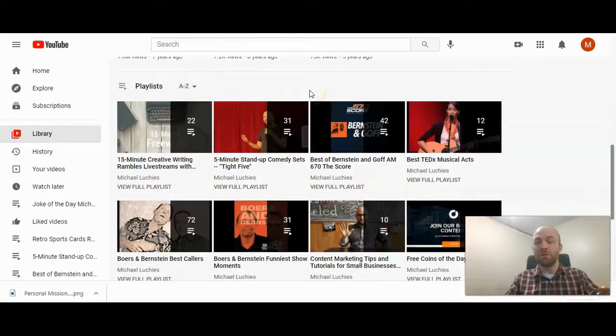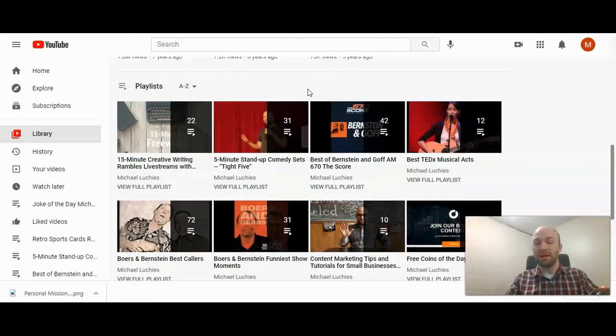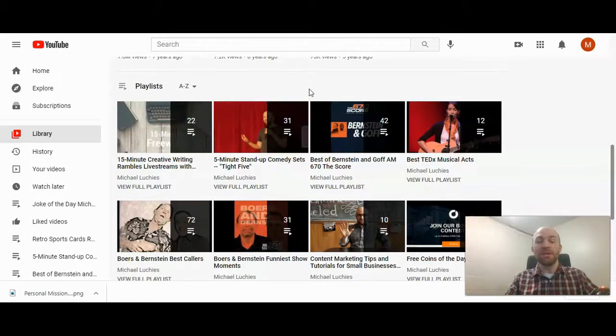And that's how you organize your created playlists on YouTube. If you do have other questions, please let me know.